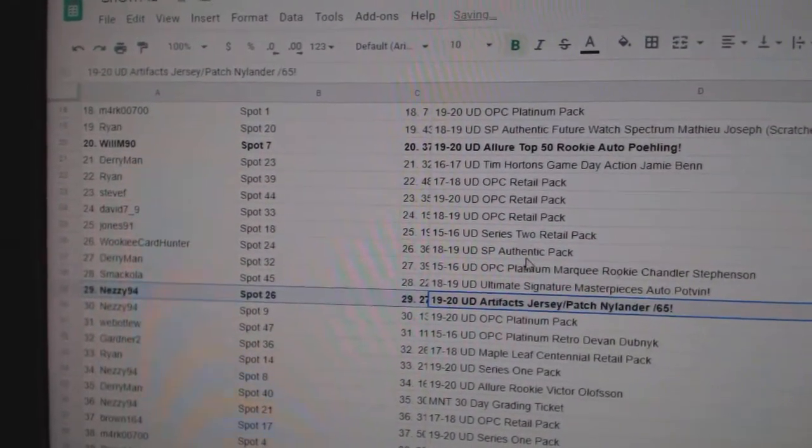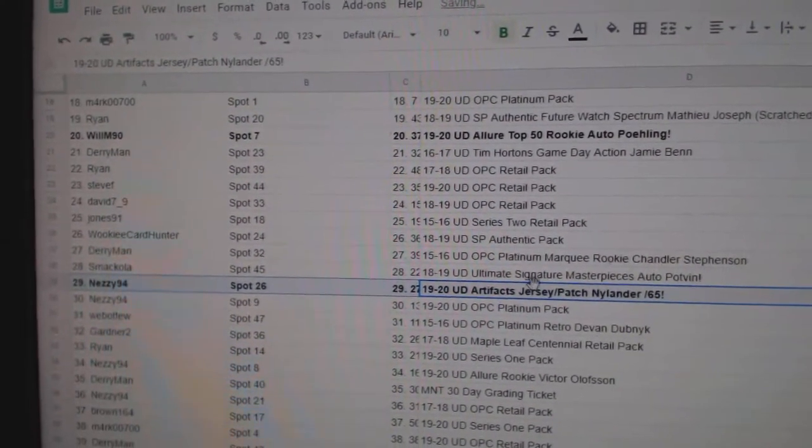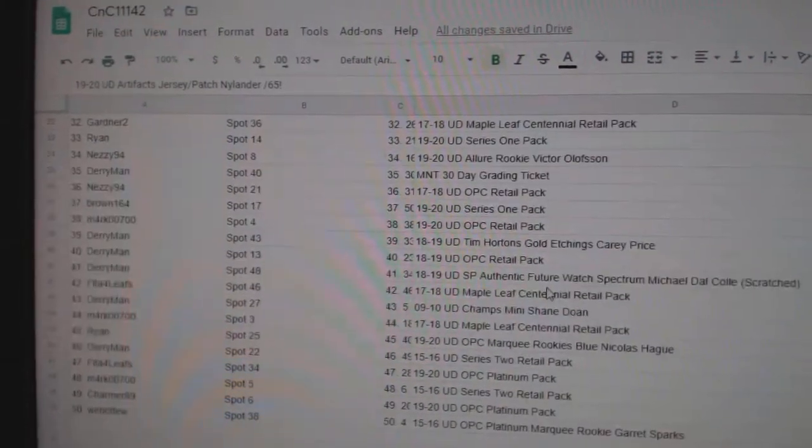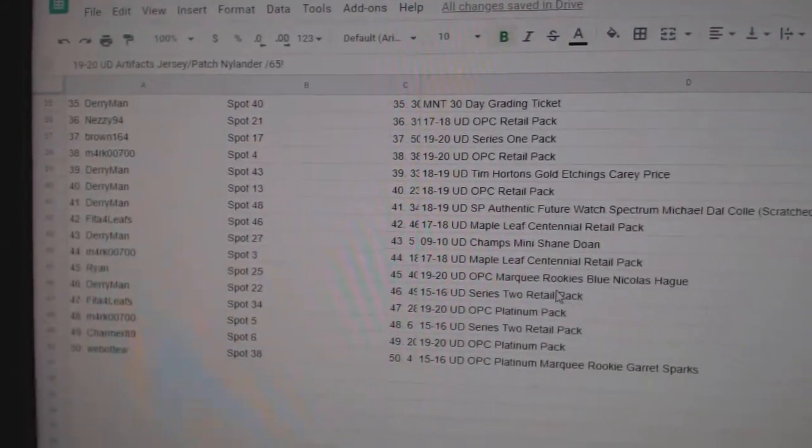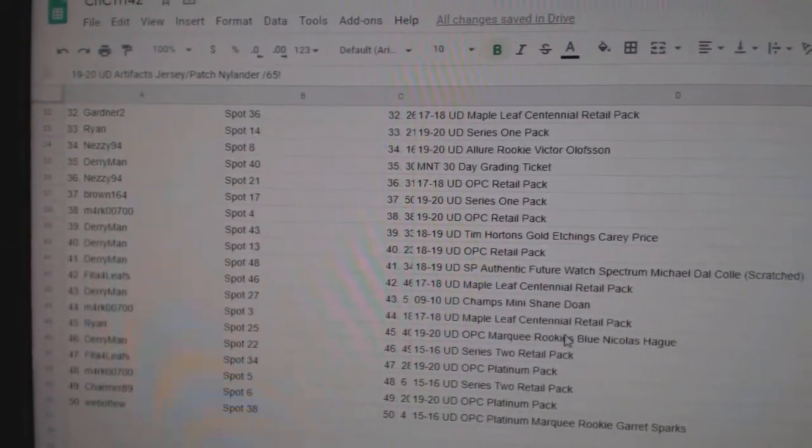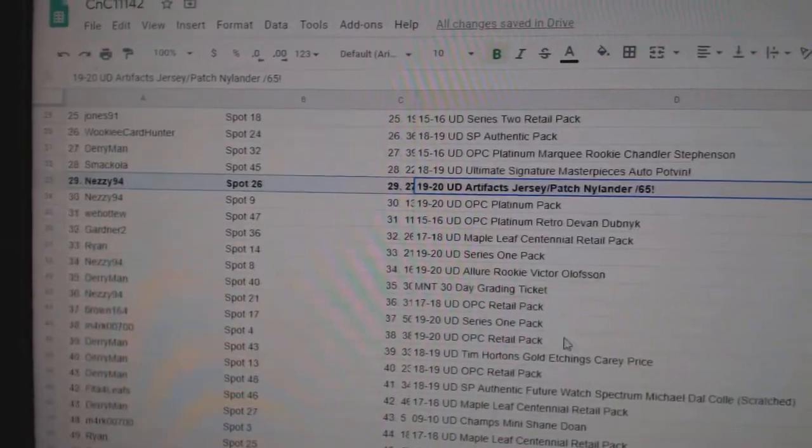The Nylander Jersey patch goes to Nezzy. And there should be one more item here.